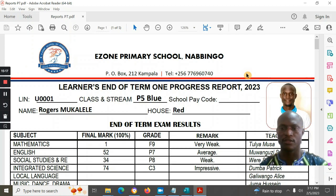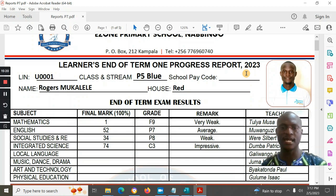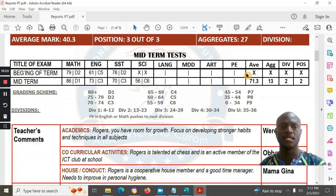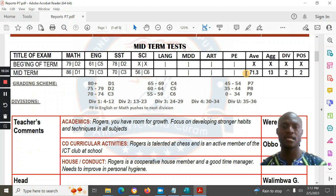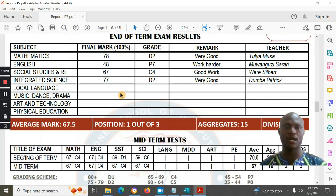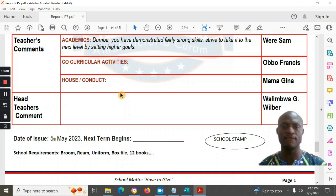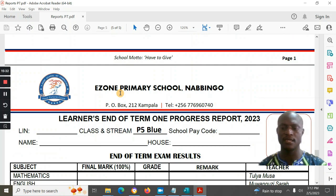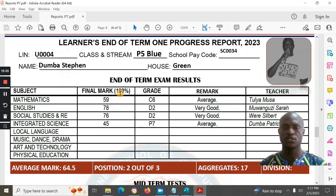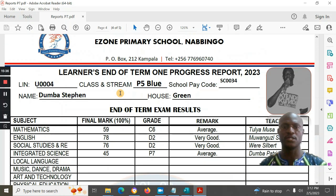You can see the first learner's report card — there is a grading scale, and all the options are there. The report cards are ready and you can print them as needed.